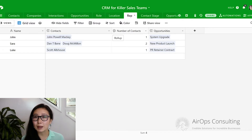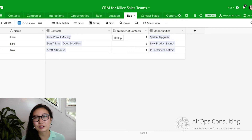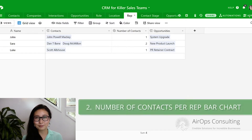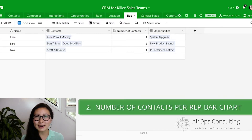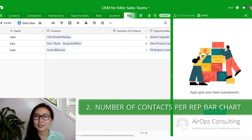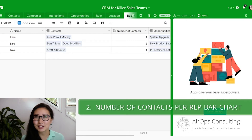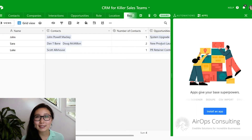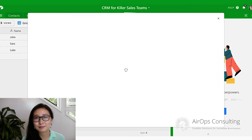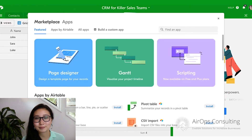But if you do have a paid version, I'm going to show you how to install the apps in order to include some charts. On the right-hand side, you can click into the apps section and click on 'install an app.' The app we're going to install is called Chart.